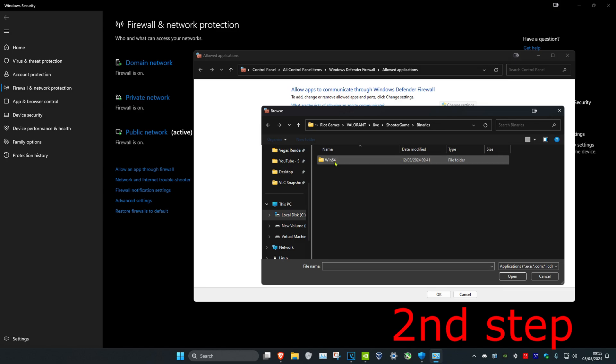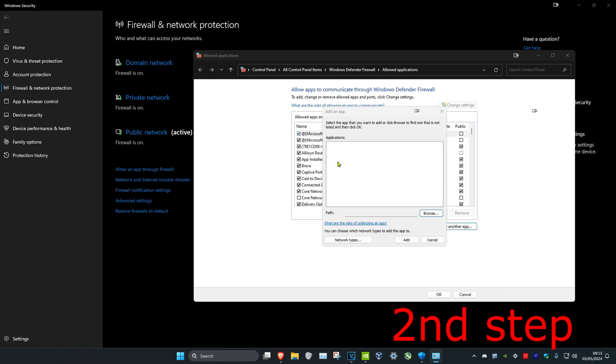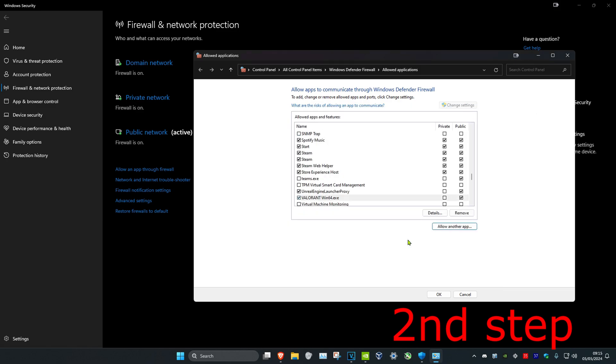Live, Shooter Game, Binaries, Win64. Then you want to find the Valorant Win64.exe file. You want to double click on it, which will then make it appear here, and then click on Add, which will then add it to this, and then click on OK.